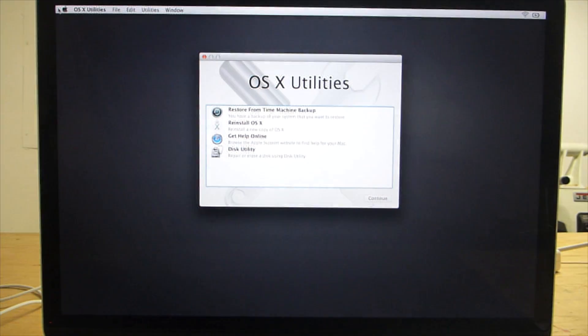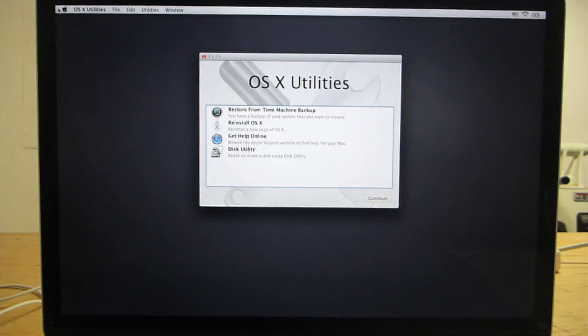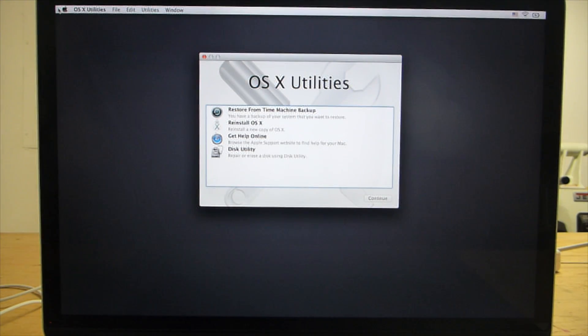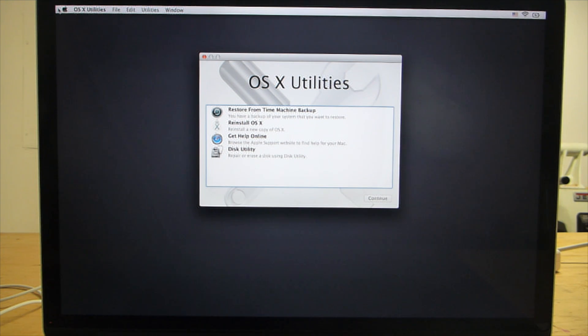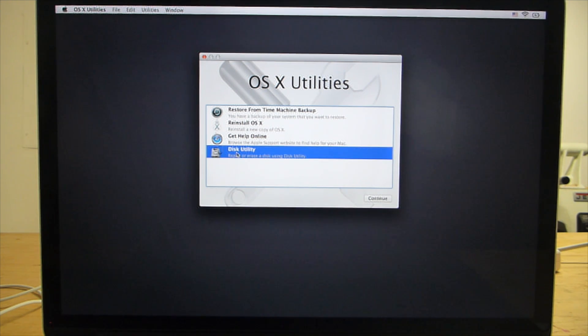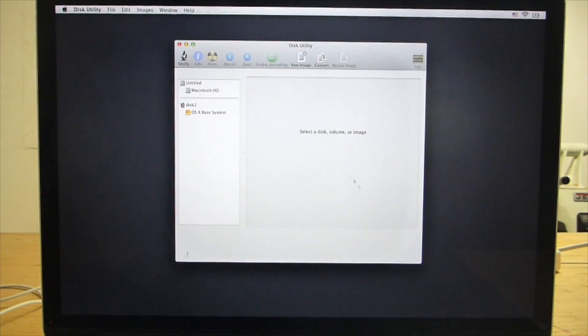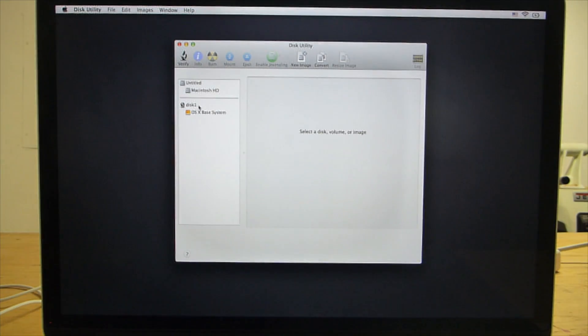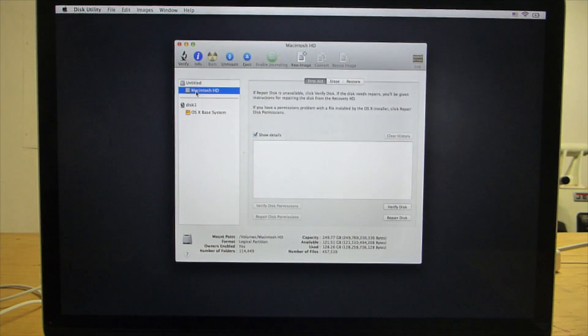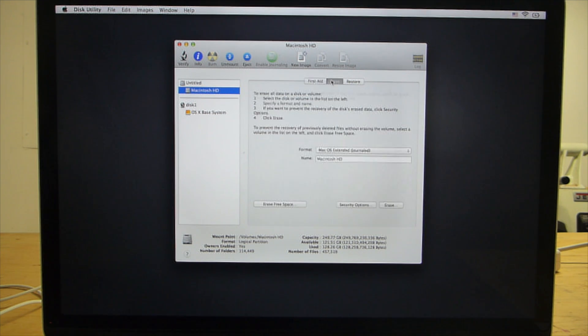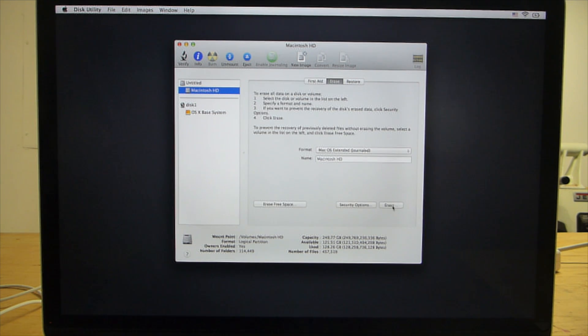Eventually you'll see a screen labeled OS X Utilities. Depending on the age of your computer, it may look a little different, but all of the same options should be available. To erase your hard drive, select Disk Utility, then select Macintosh HD. Click the Erase tab, make sure the format is Mac OS Extended Journaled, and then click the Erase button.